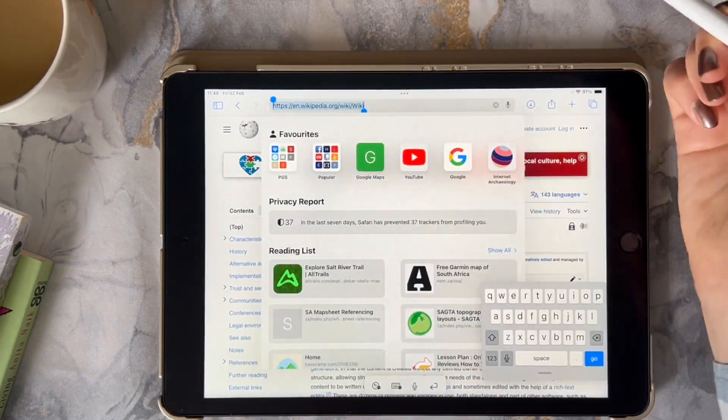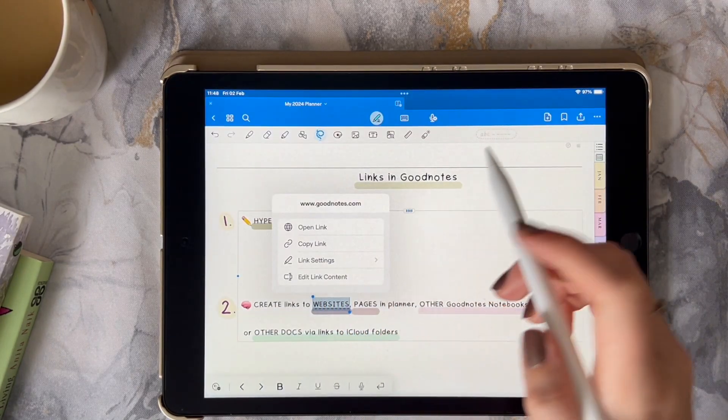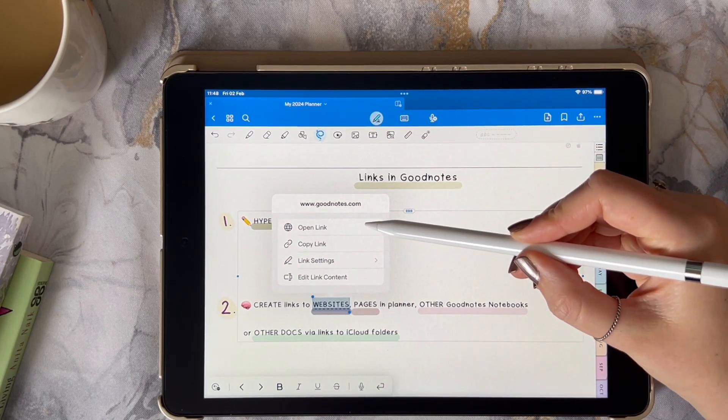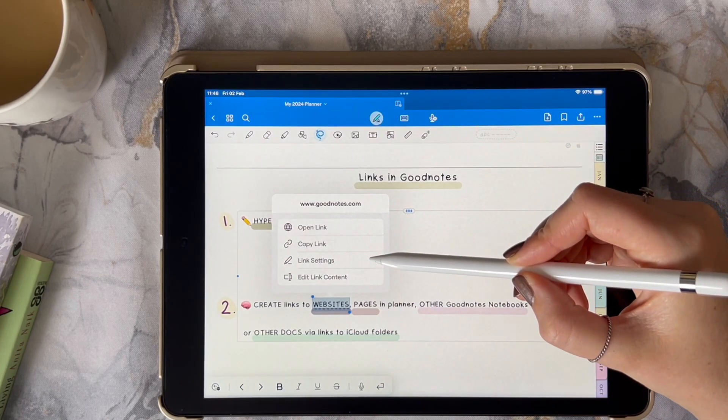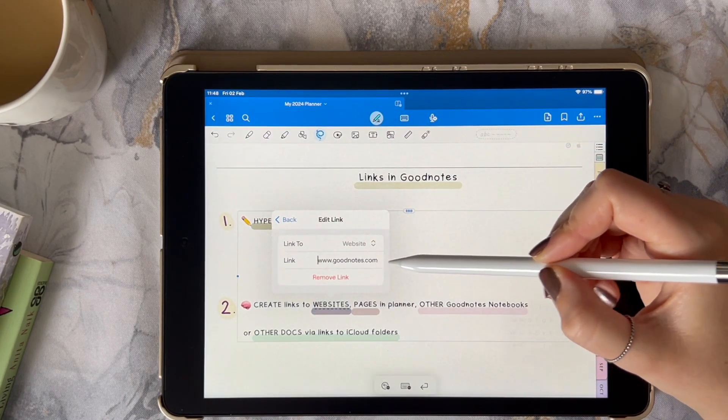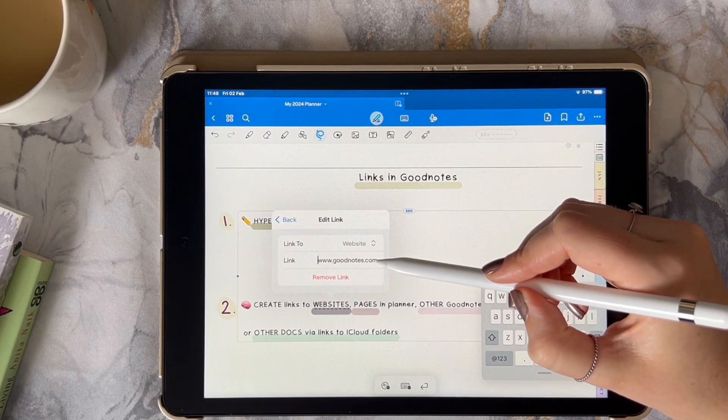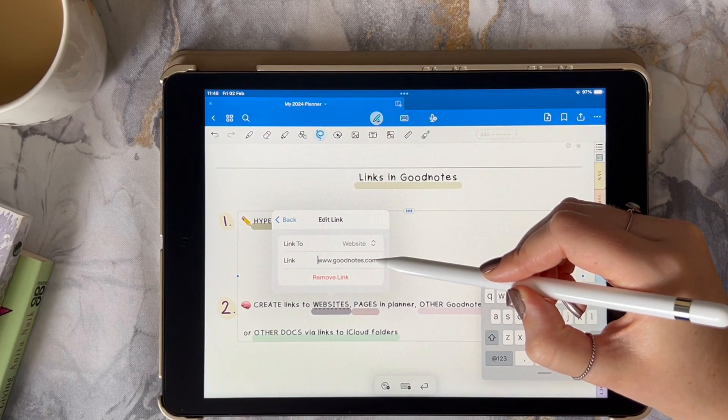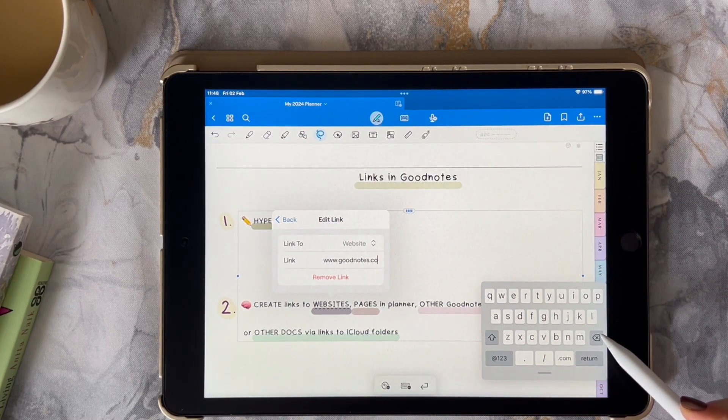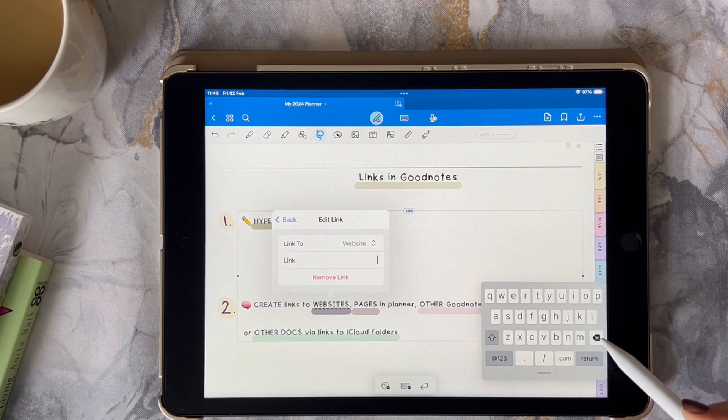Once you have the link for the website you want, you're going to go to the link settings for the word that you've selected to link and you're going to replace the link, which is default GoodNotes website, with the link to the website you want to use.